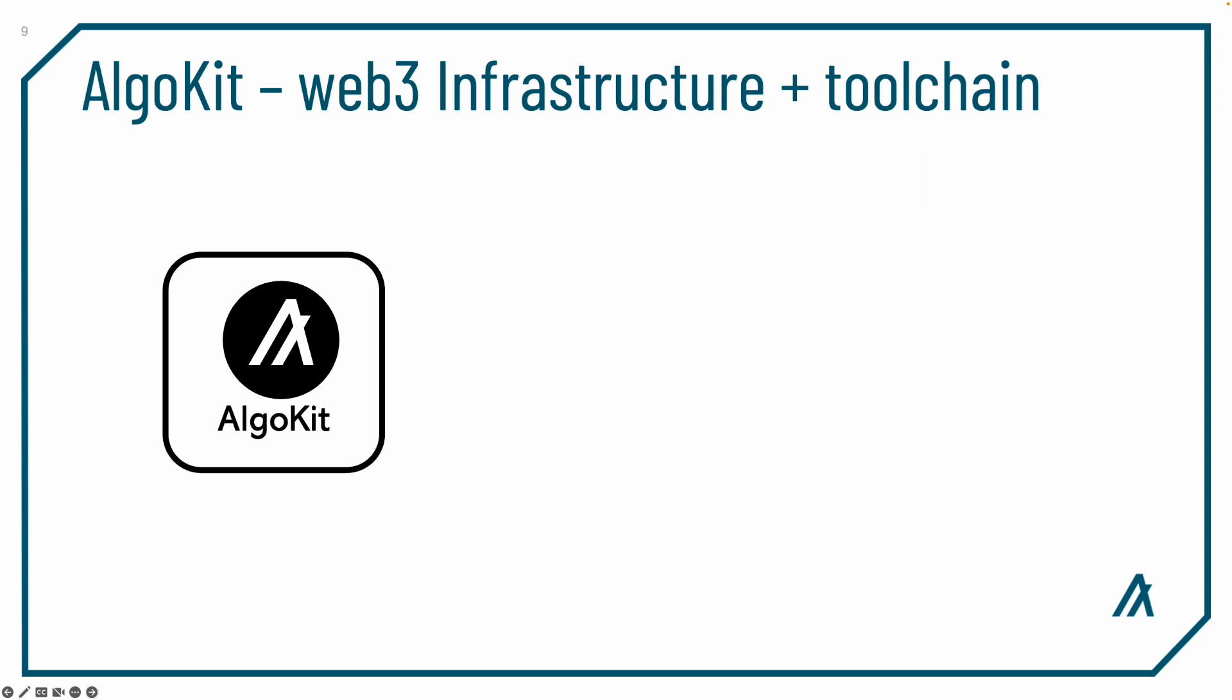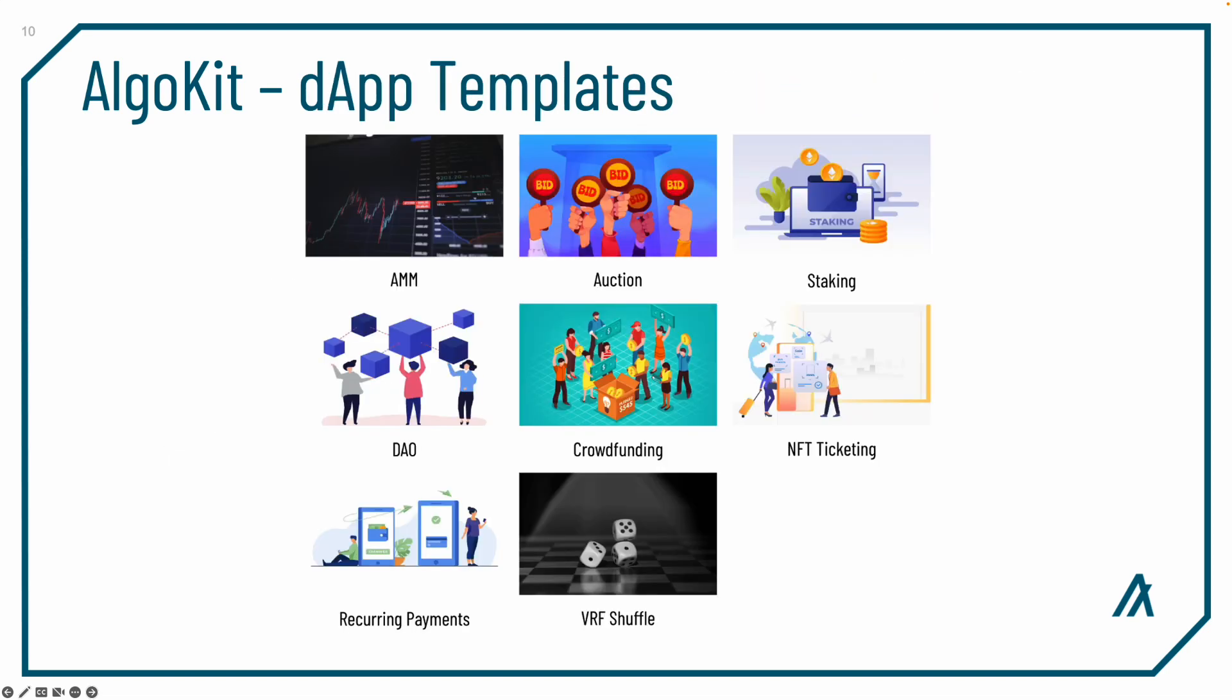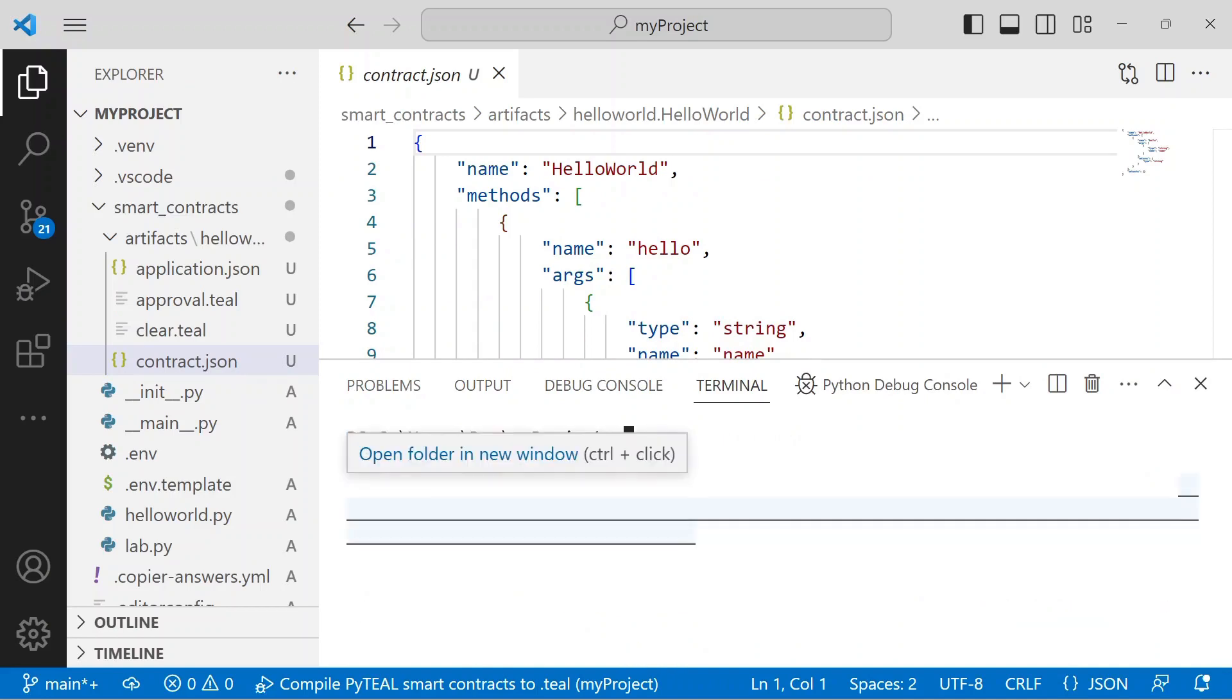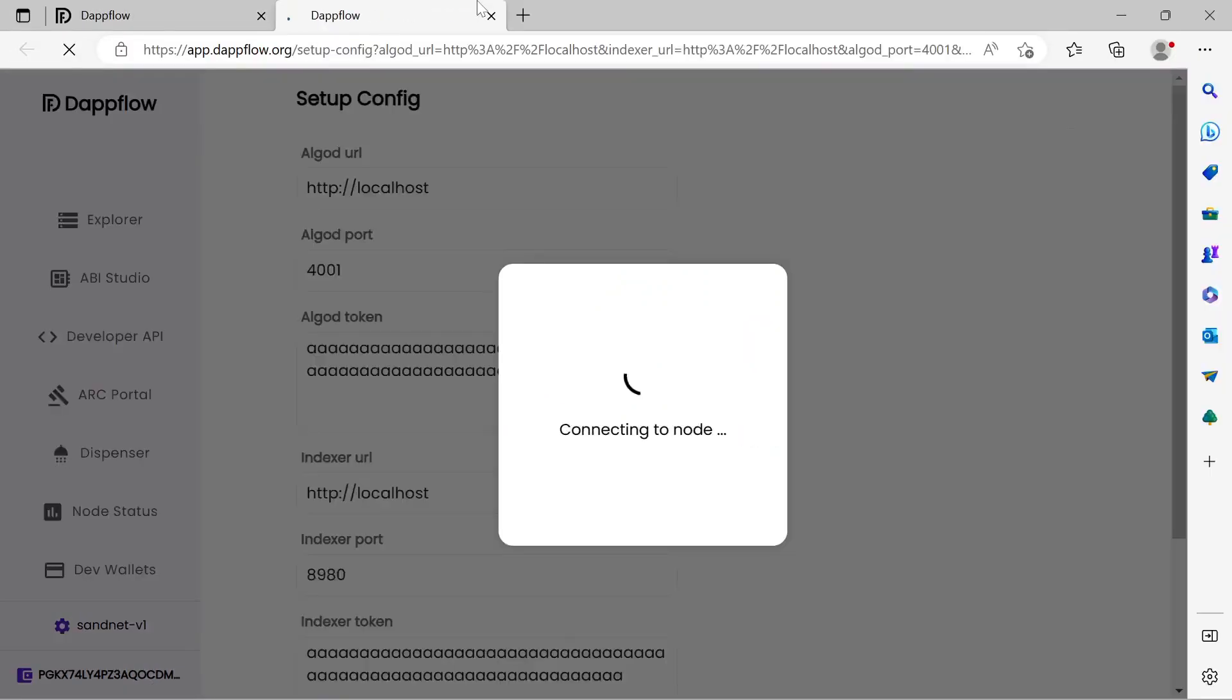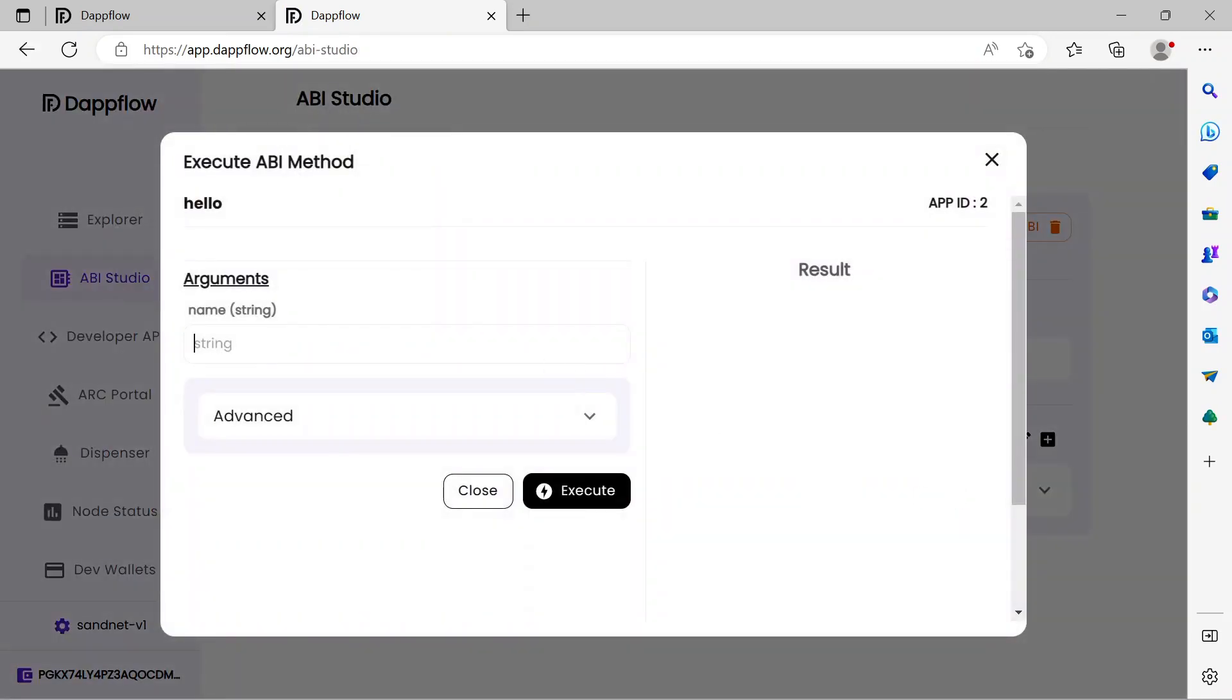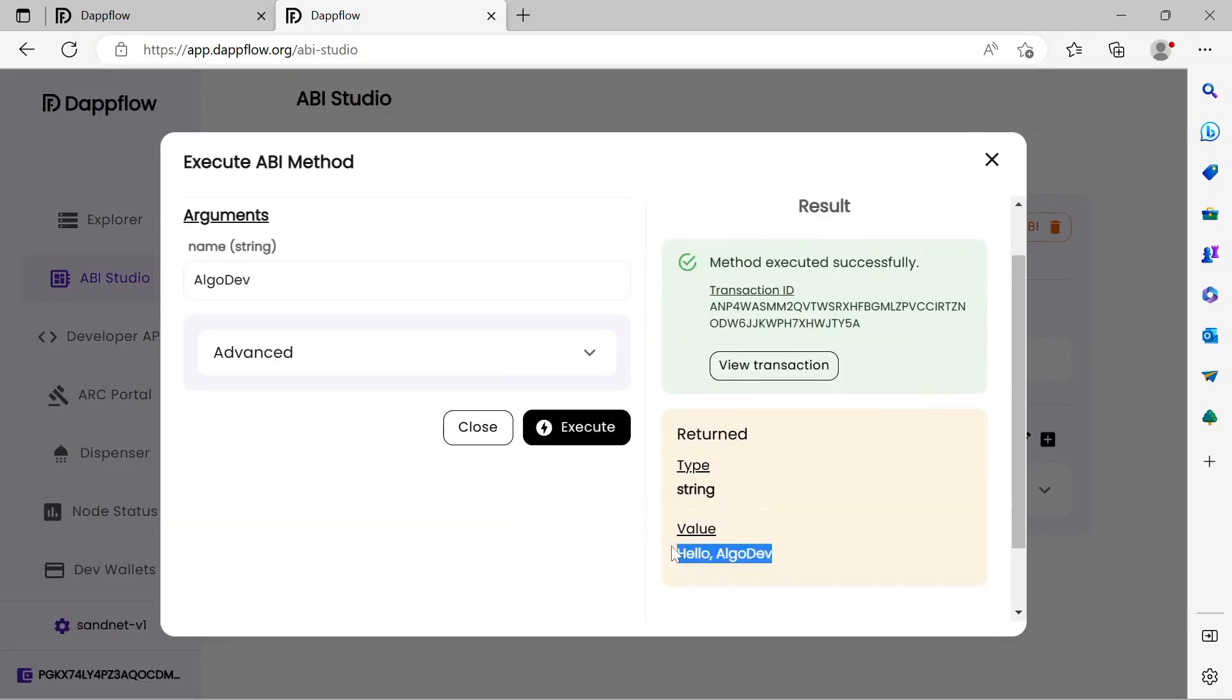AlgoKit is the Algorand smart contract dev tool, combining Web3 infrastructure, toolchain, and project templates within a fully configured VS Code IDE to bootstrap your dApp. AlgoKit contains an integrated block explorer for the locally running Algorand network, a wallet manager with funded accounts, and tools to deploy and interact with your dApp throughout the development lifecycle.